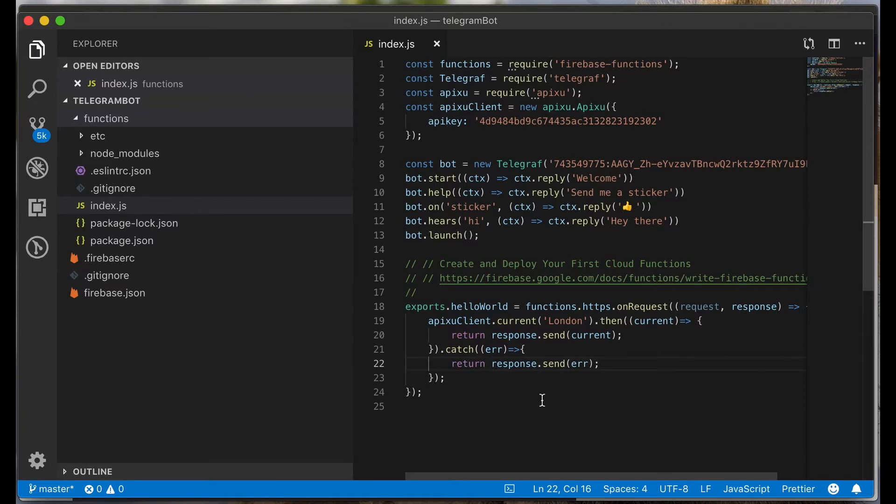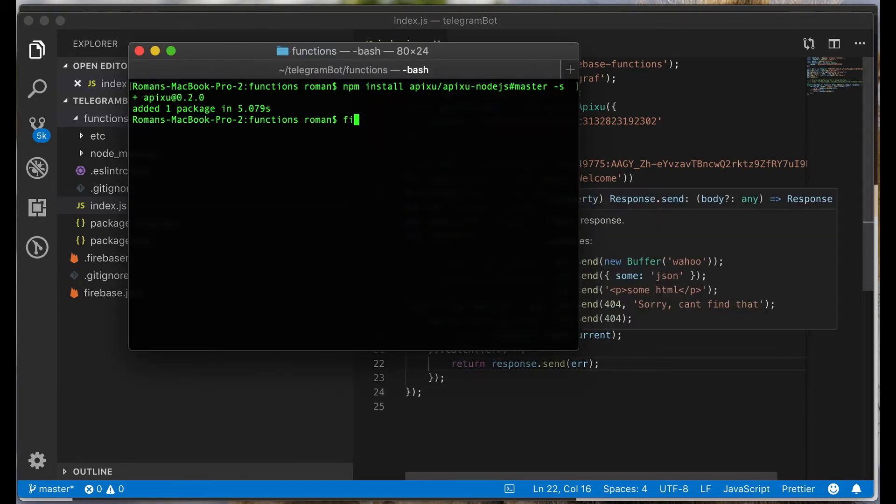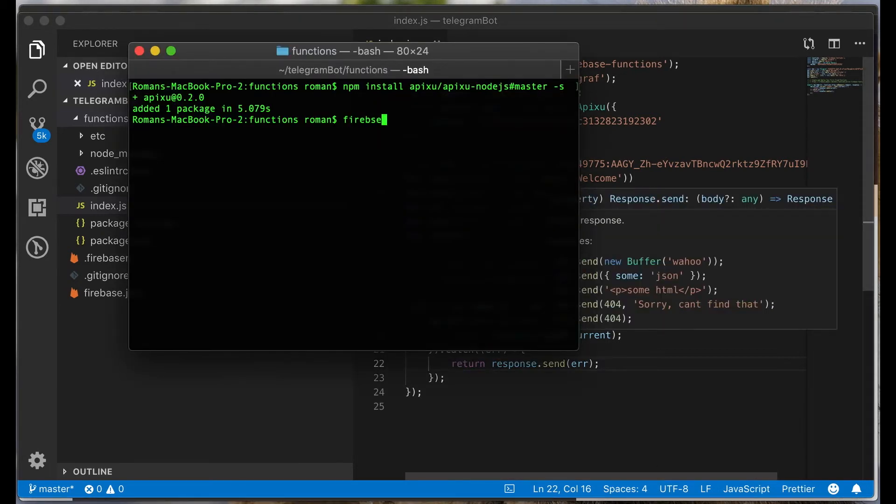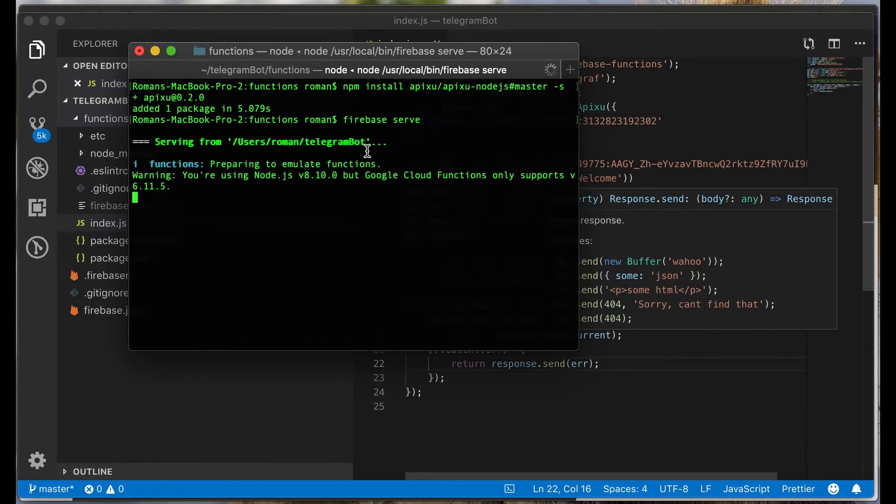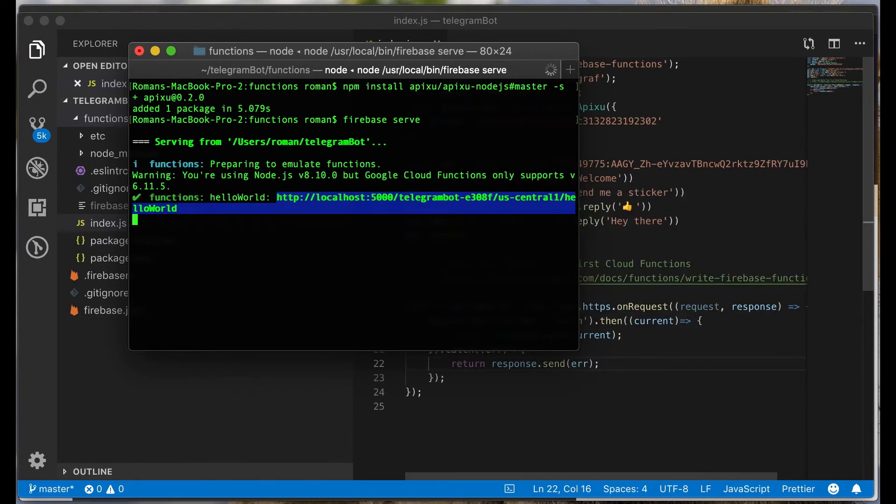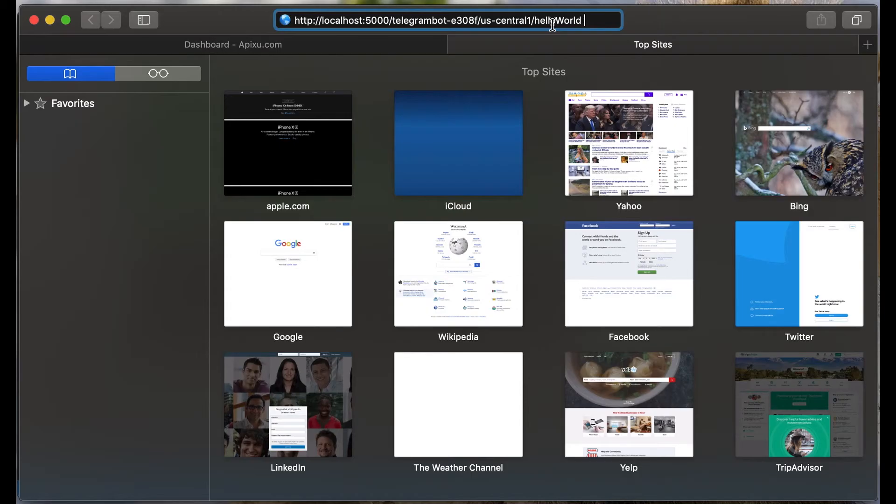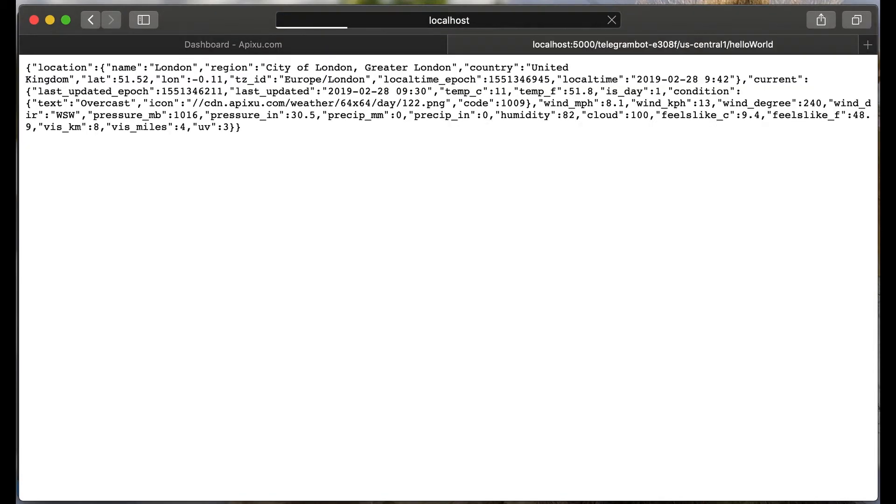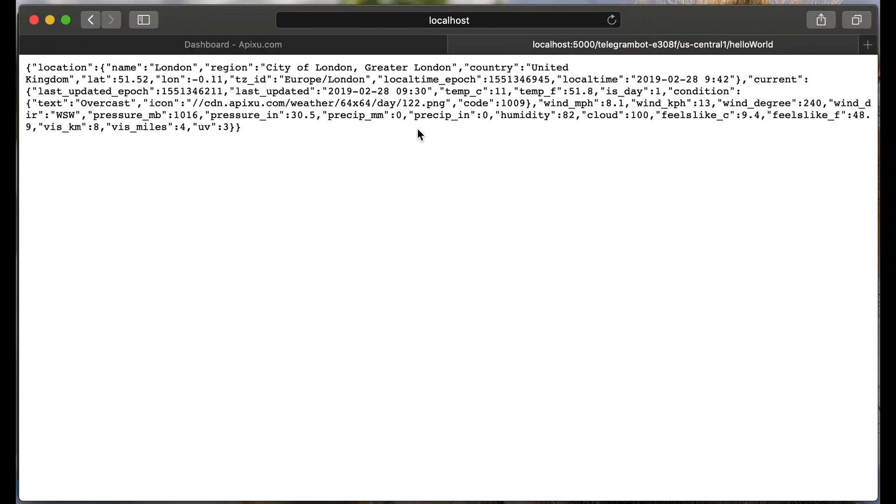Let's save and run this function locally. Copy this URL and go to browser. As you see, our client is working. And we got the current weather in London.